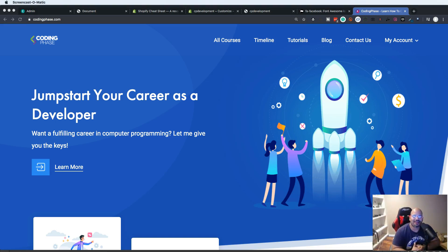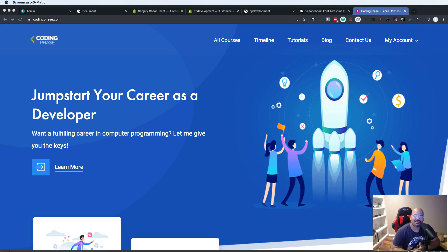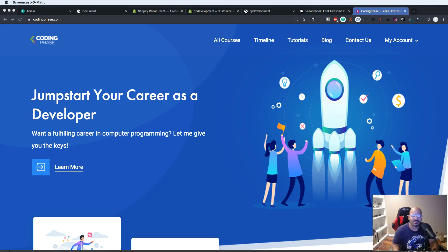Hey guys, it's your boy Joe back at it again — CodingPhase.com. We are going to look at five different websites that you guys can get inspiration from. The reason why I love these websites is because they have some nice animations, and at the same time they're very simple to do — not super complicated, just simple but clean.